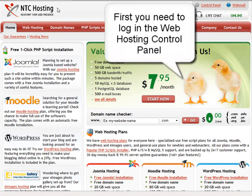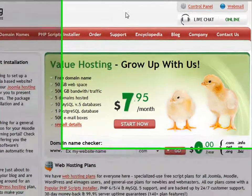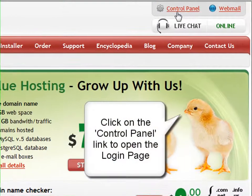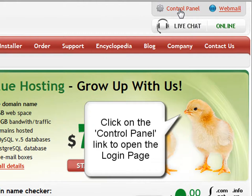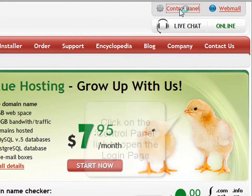First, you will need to log in to your control panel. Do this by clicking the control panel login link located in the upper right corner of the page.